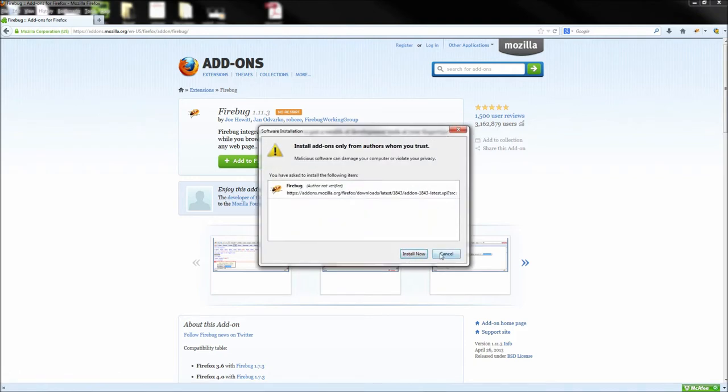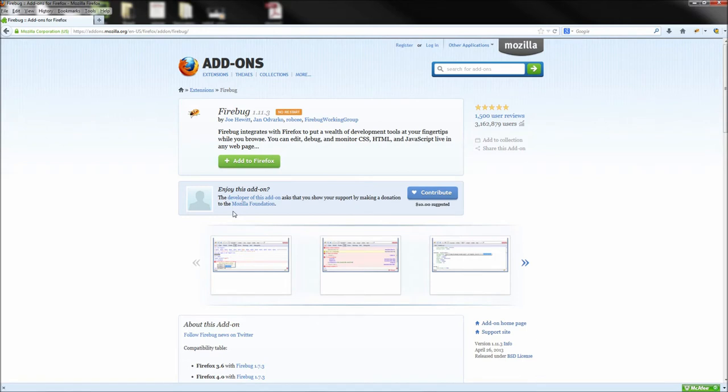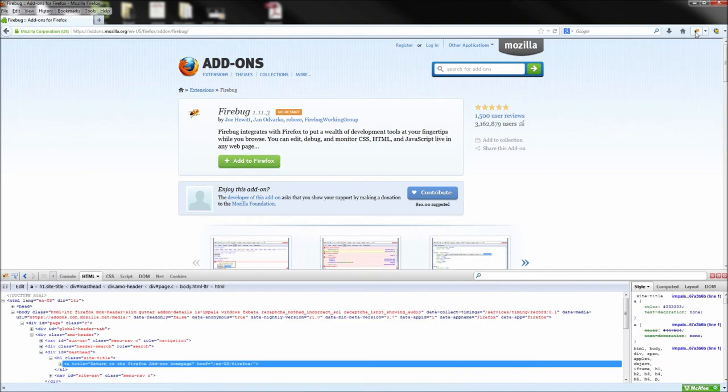Since I already have Firebug installed, we can go ahead and jump right into its use. After you have Firebug installed, you will see the bug icon in your toolbar. Go ahead and click on this to bring up the Firebug interface.